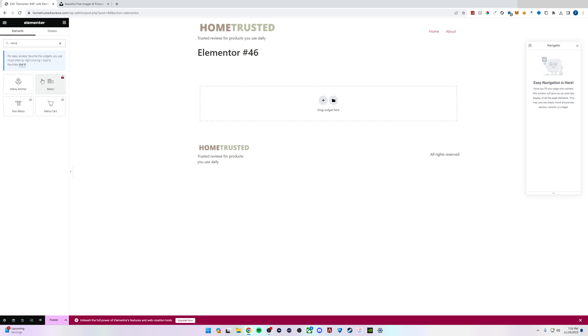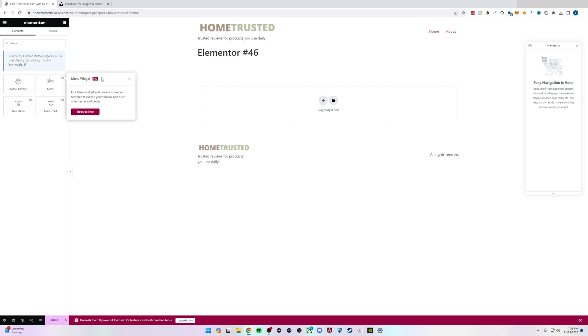In most cases we'll probably want to just add a menu here unless we want a dropdown navigation menu. What we would do is simply click and drag this right in. However, it does require Elementor Pro.